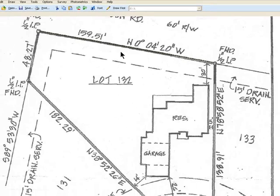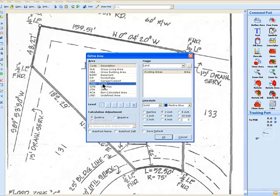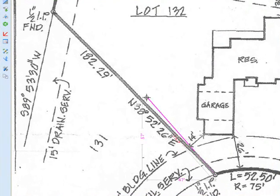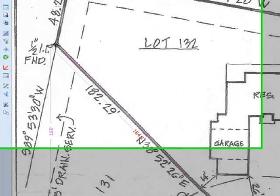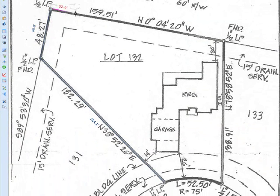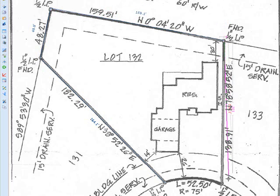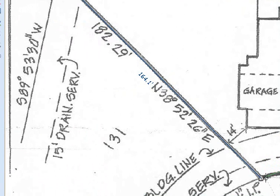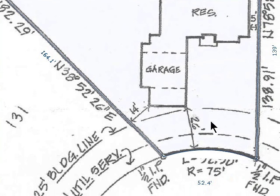We just set the scale from here to here by a known dimension. We're going to define area — land. And now we're going to trace the drawing from that point, from that point, taking the curve with our mouse. Figure out that dimension, click A, and then it's just doing what it's going to do right there.